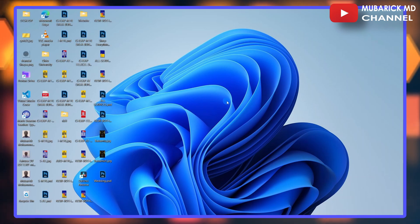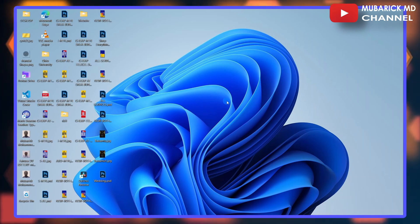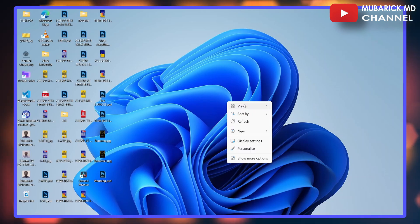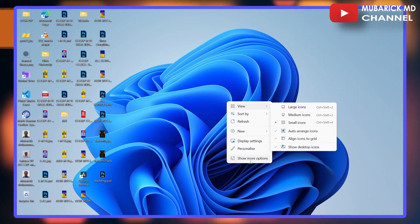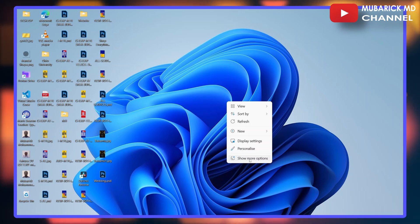To start with, right-click on your desktop interface. Among the pop-up menus, continue to click on 'Show more options'.